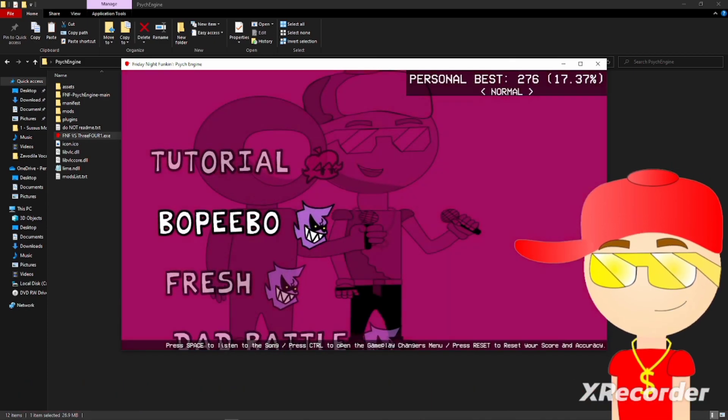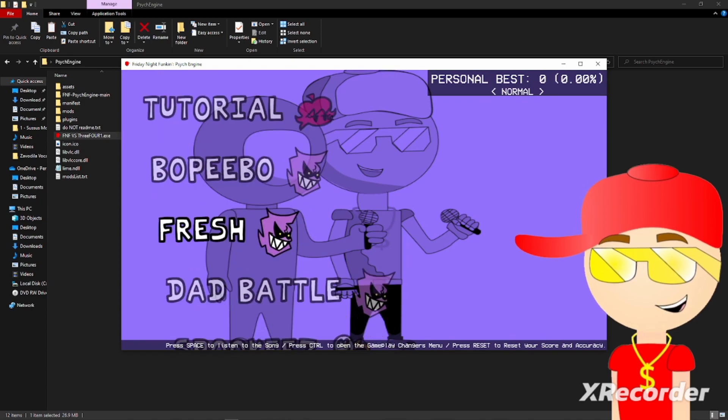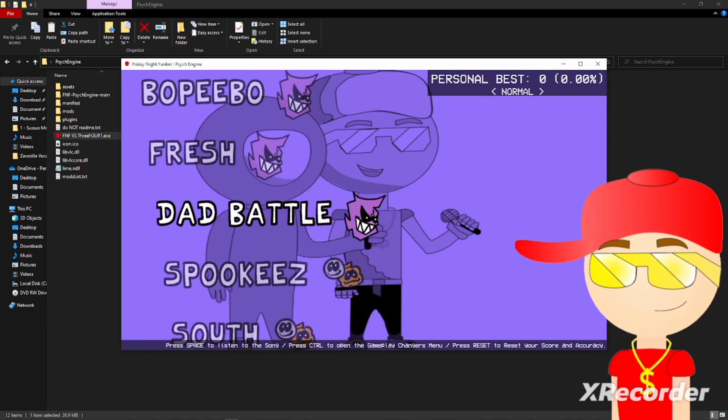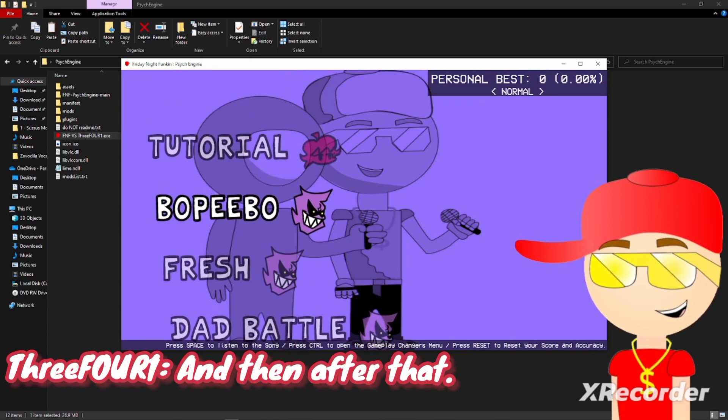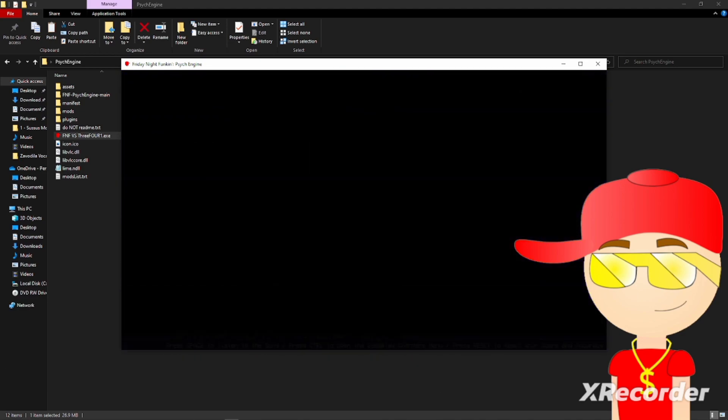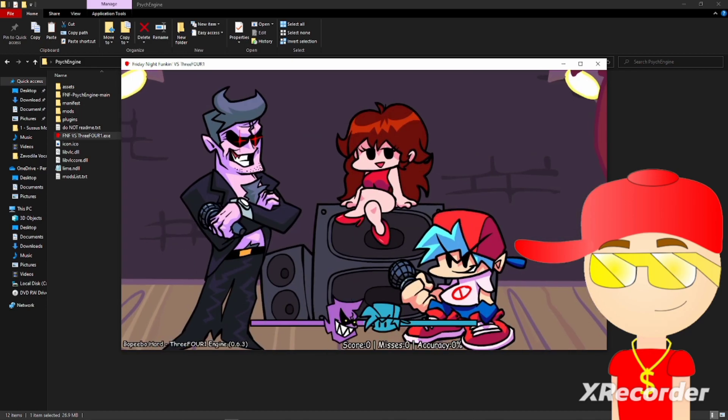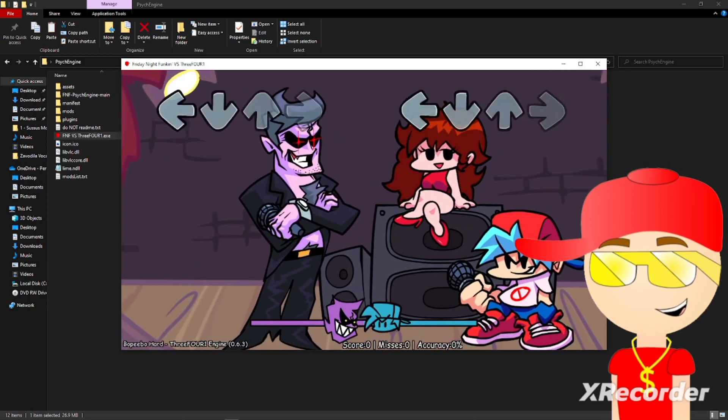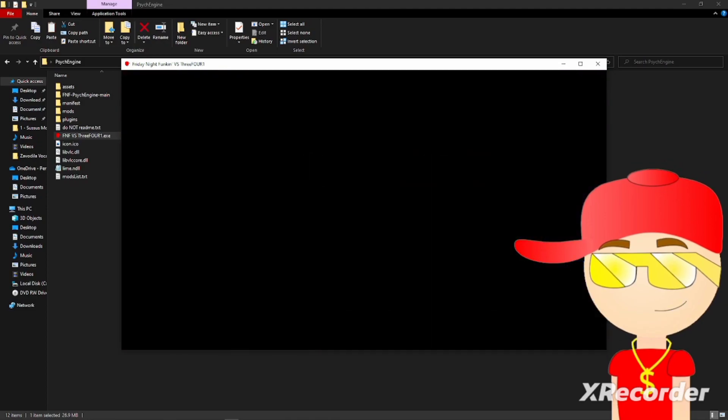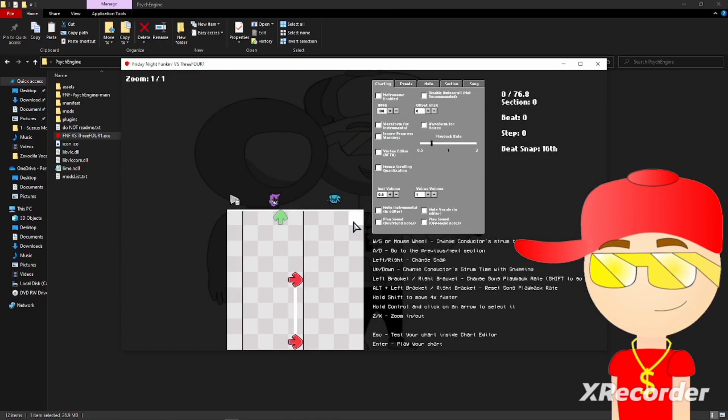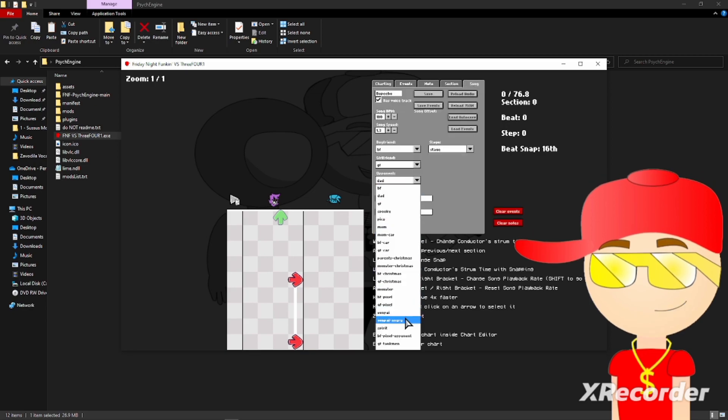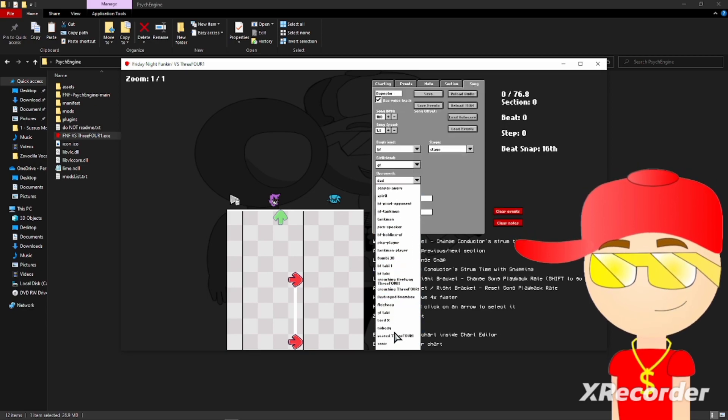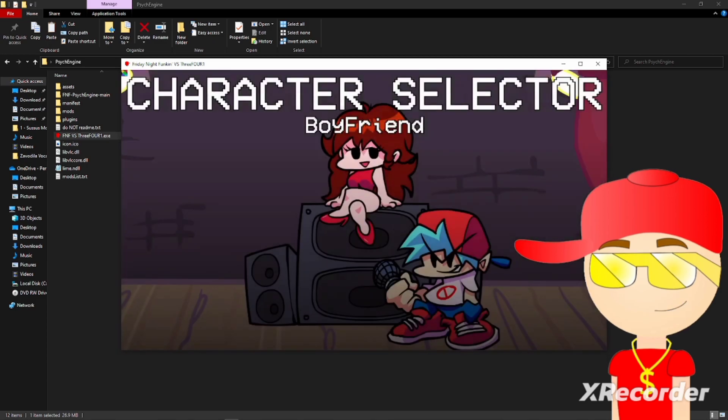All right, so now choose any song, enter the song, then press 7 on your keyboard. Then go to song opponent, scroll down to find the word nobody, click on nobody, press enter on your keyboard.